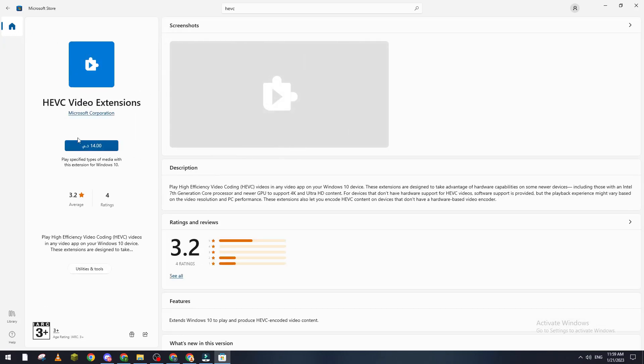Here you just click, put in your information, and the HEVC video extension will be downloaded. That was it with today's video. If you enjoyed it, please leave a like and thank you for watching.